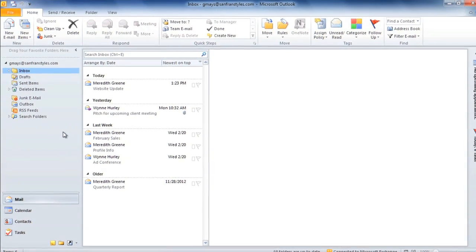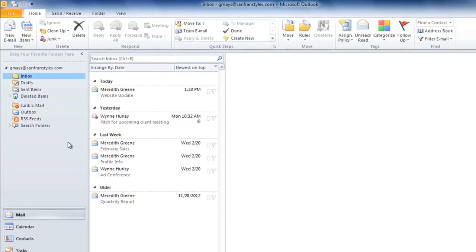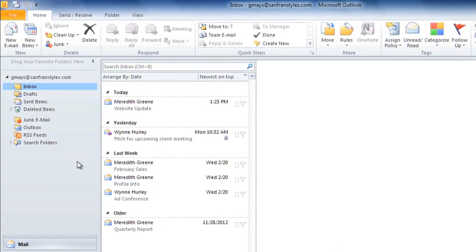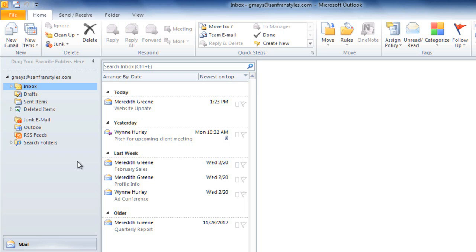One way to organize mail is to move your messages into different folders. By default, you'll have a few folders, but you'll probably want to create a few more, based on the types of emails that you get.